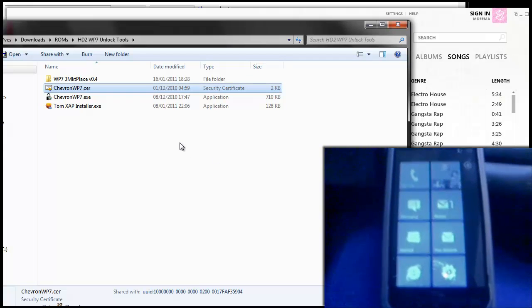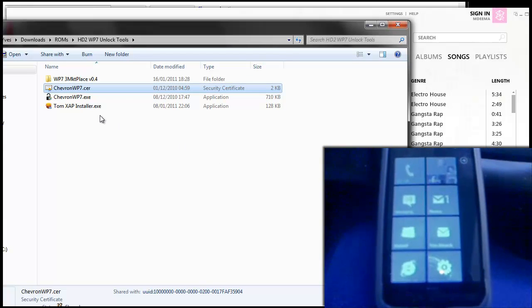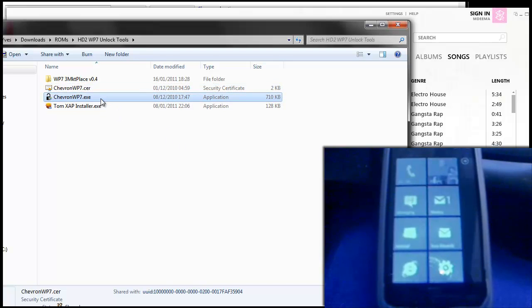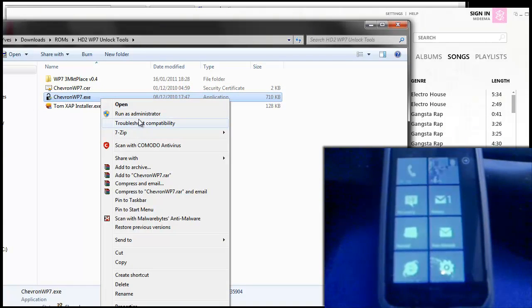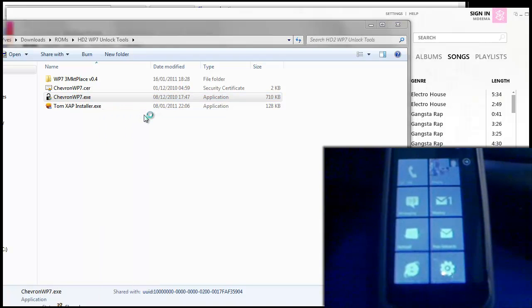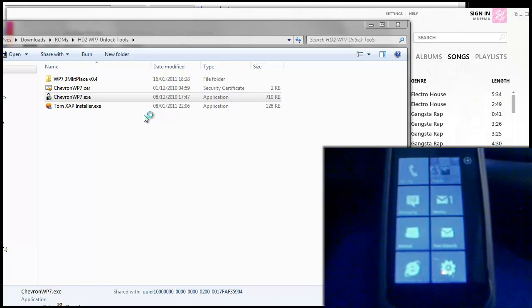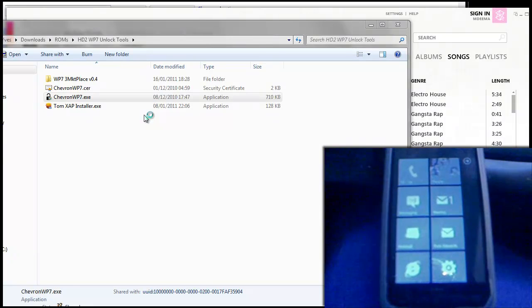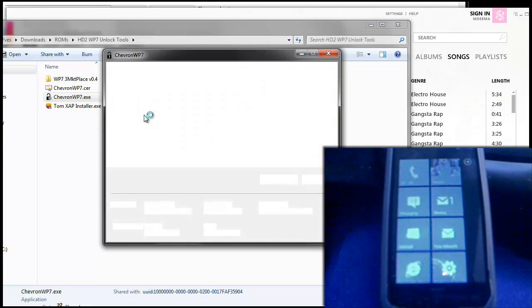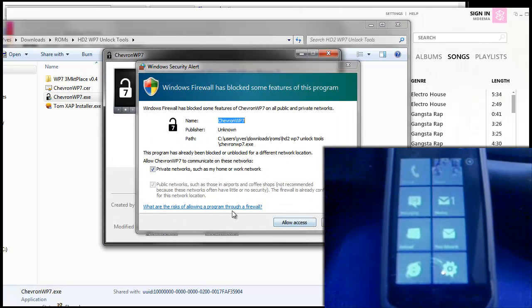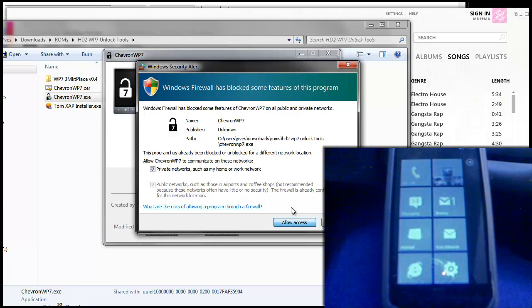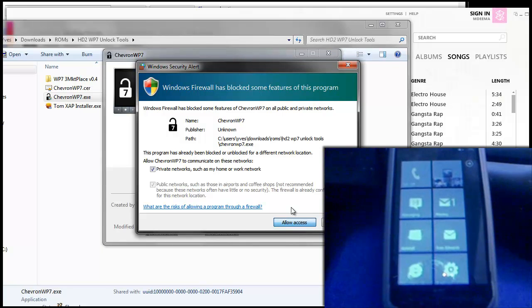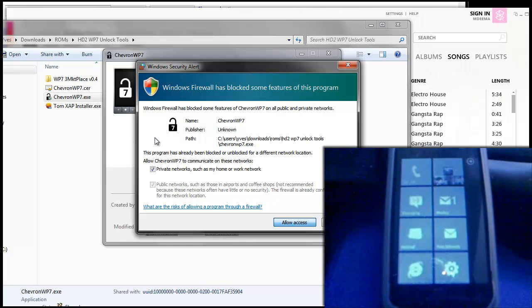So once you've got onto the home screen and you've installed the certificate, you're going to need to run Chevron WP7.exe as administrator. So follow through and go and press yes on the prompt if you're on Windows 7 or Vista. And then allow Chevron to access the network, shouldn't take long.